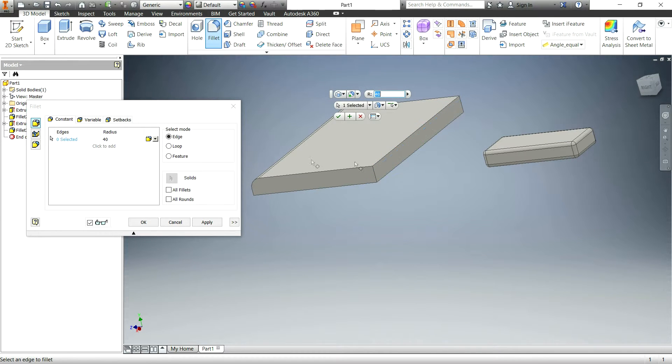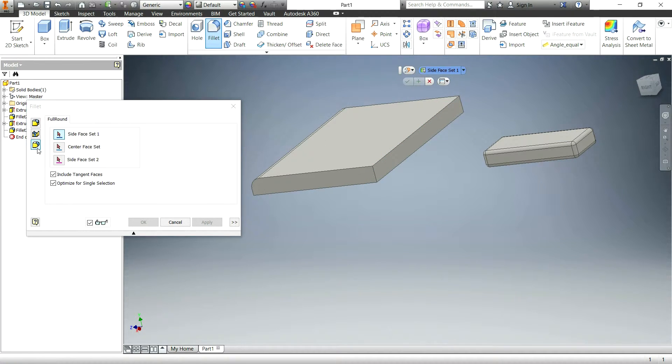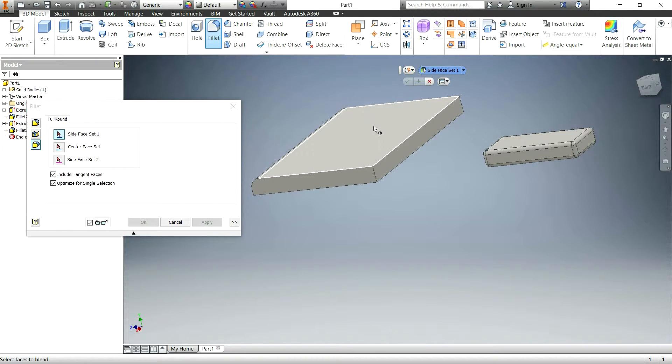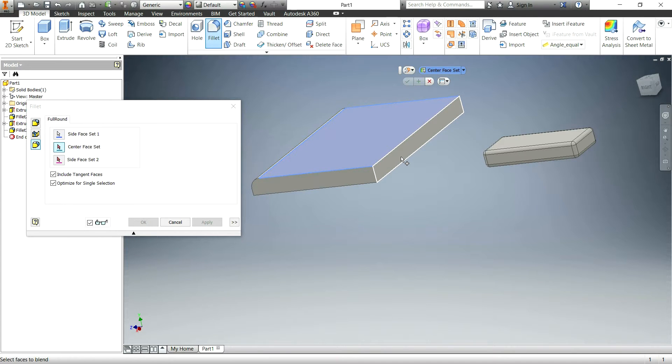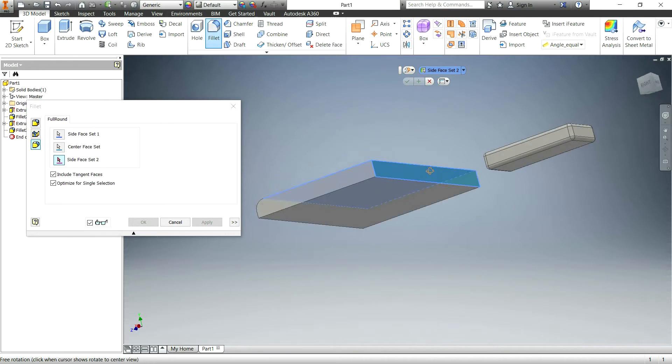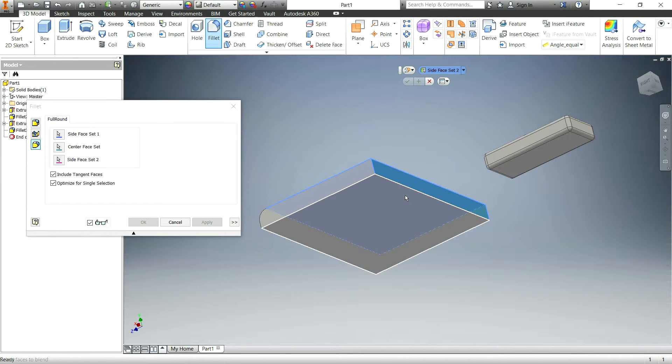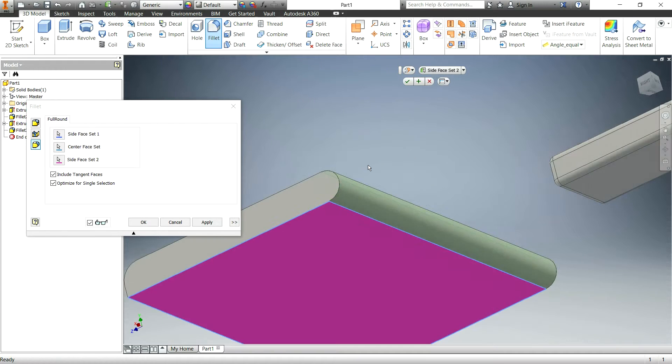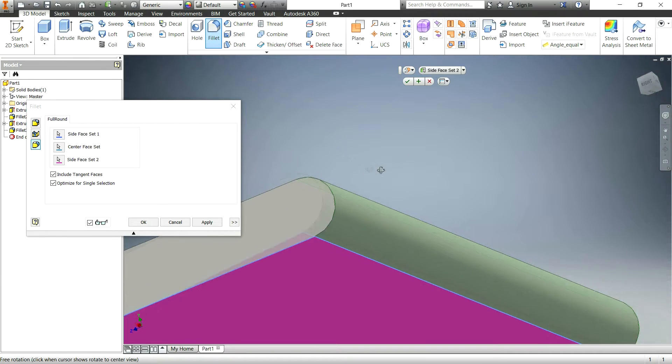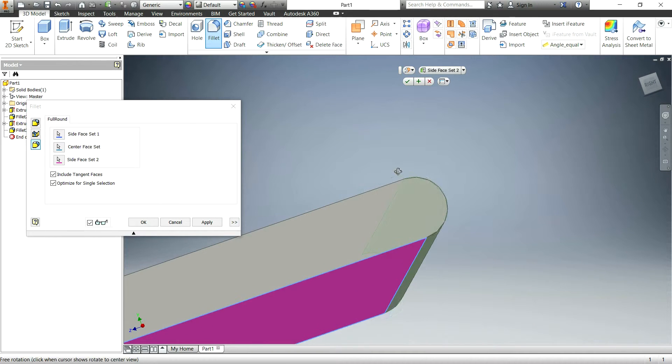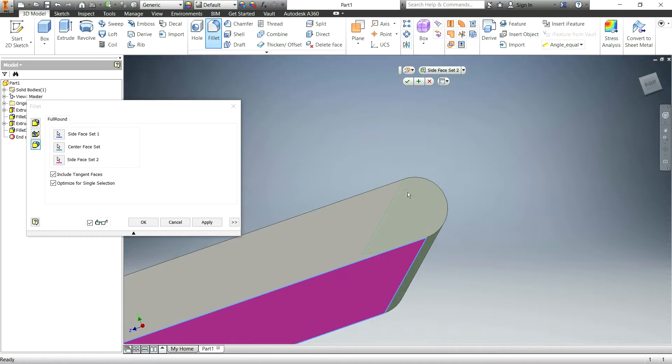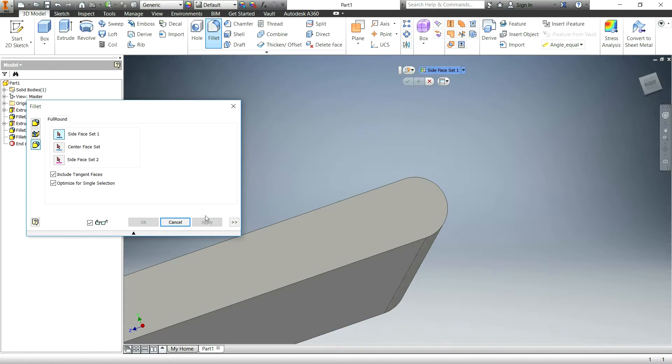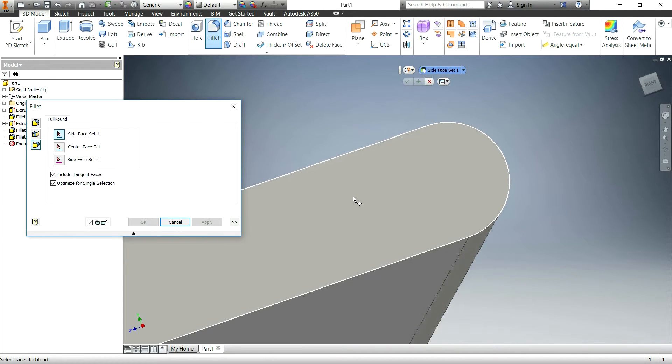So one way to do that is we'll cancel this, unselect those edges and do the full round fillet. And basically you're just going to select the three sides you want to do. So the top, the middle, and the bottom and then that will automatically make the perfectly round, symmetrical on both sides fillet. Hit apply and there you go.